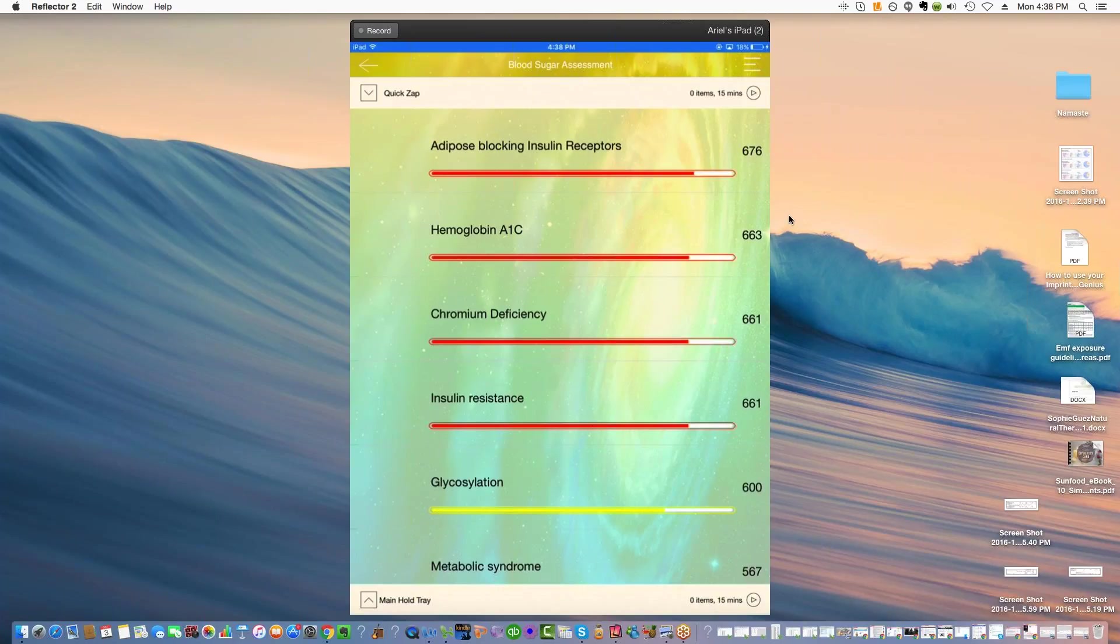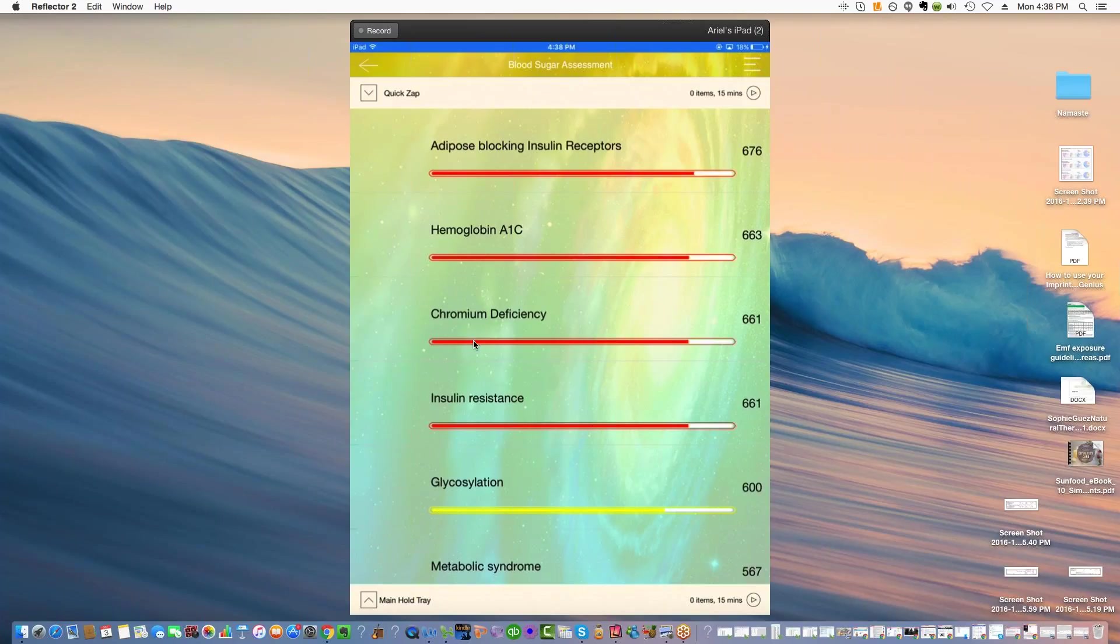Hemoglobin A1c, interestingly enough, it was not high, but I'm wondering if this is picking up that energetically it's an issue. Chromium deficiency, that's a reason for people to be insulin resistant, interestingly enough, and the one right below it on the same score is insulin resistance. See a relationship here?